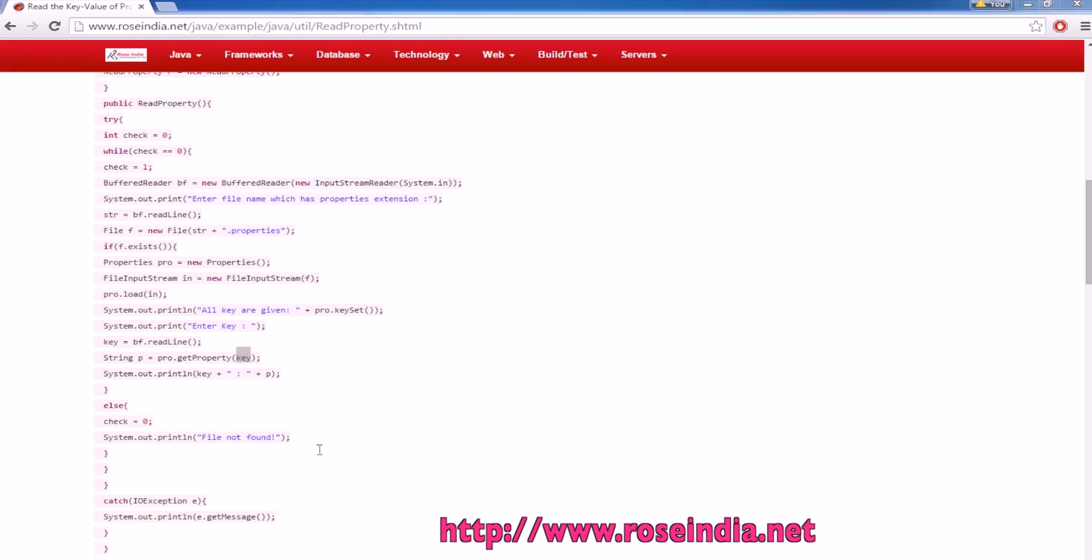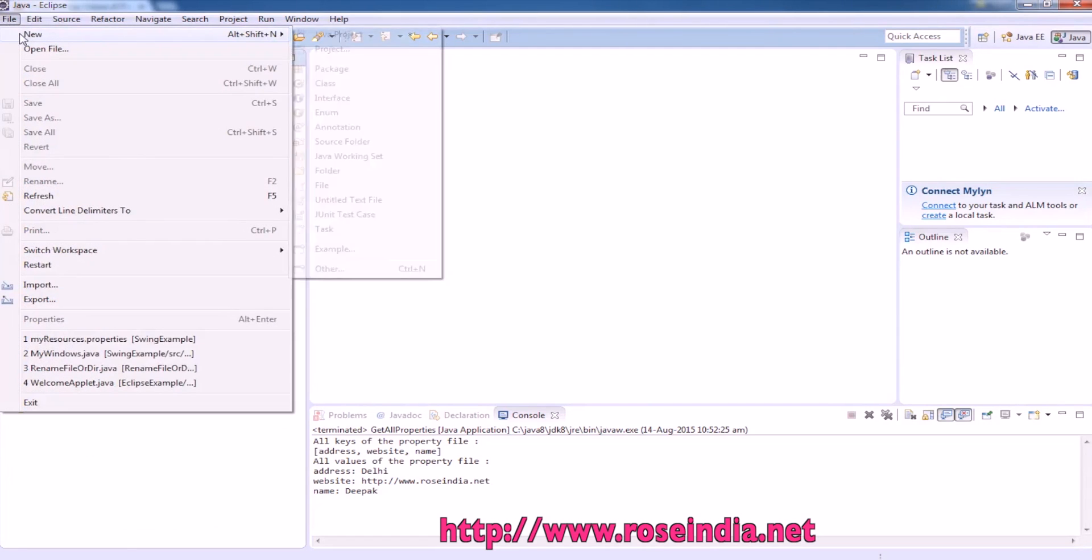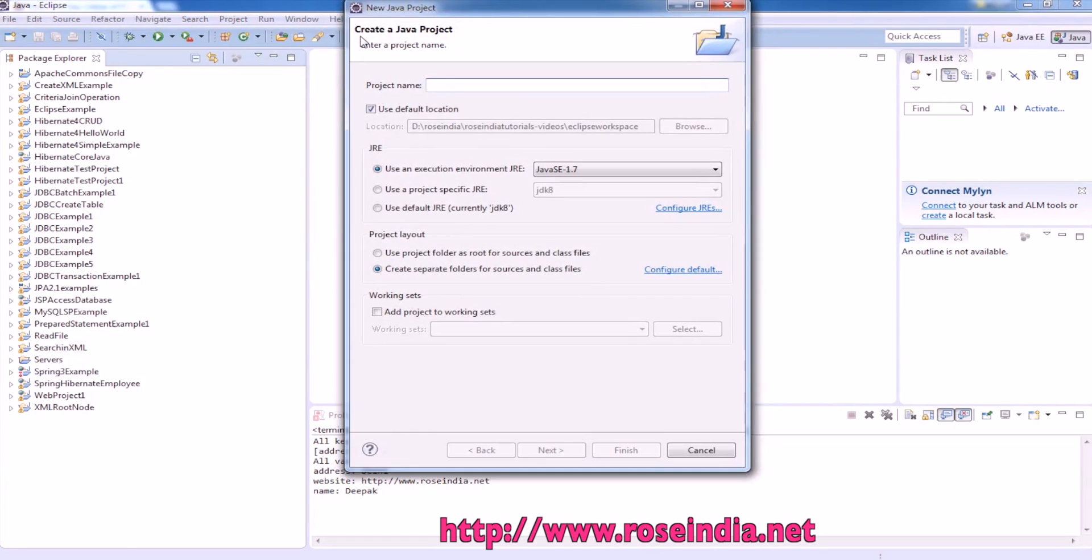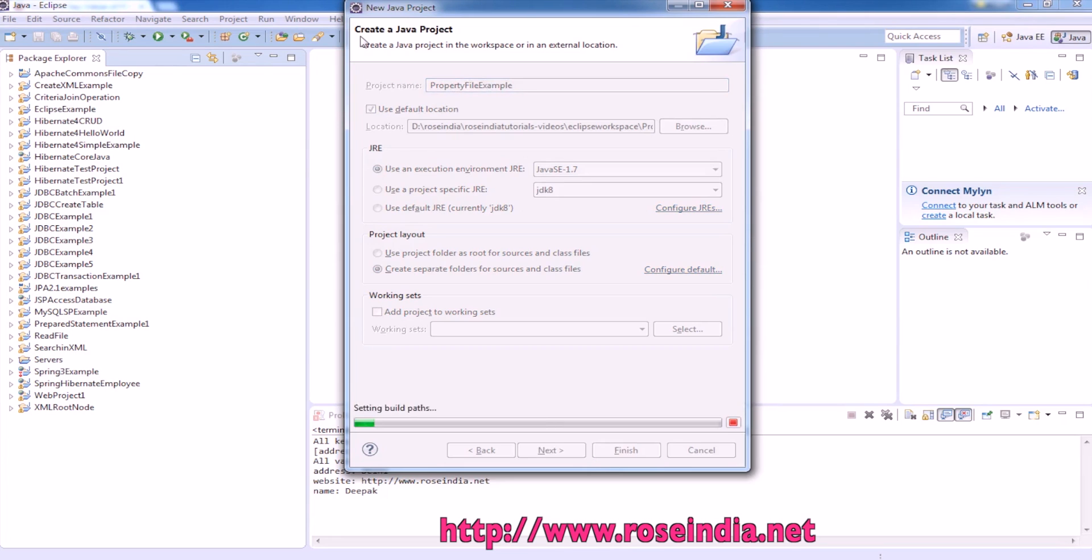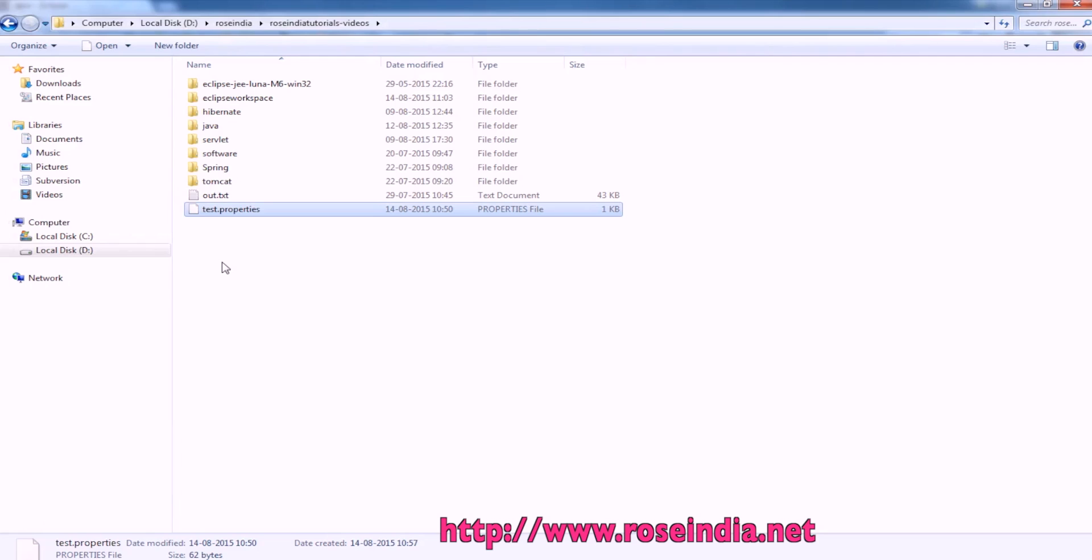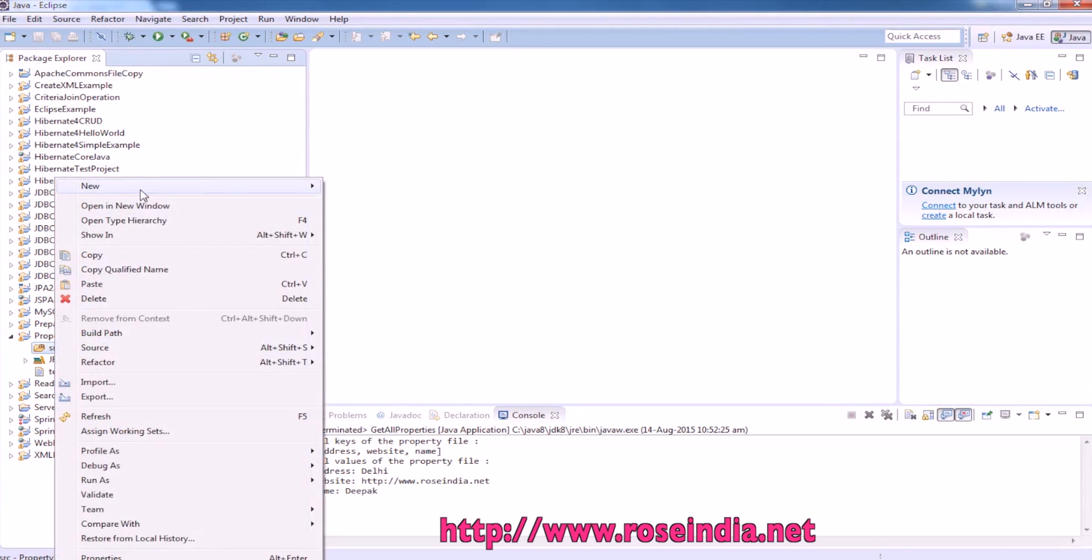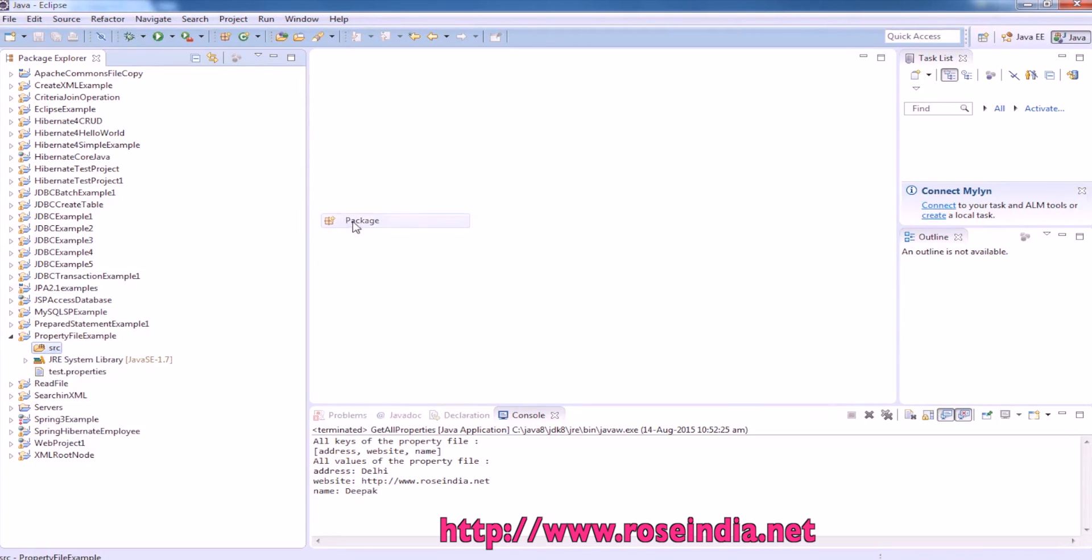Let us run the example. This is test.properties file, I already have. I will copy it here and then we will create a new package.